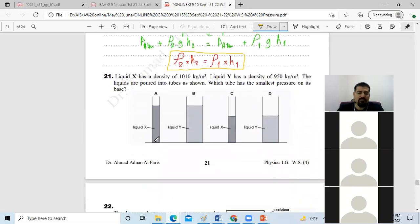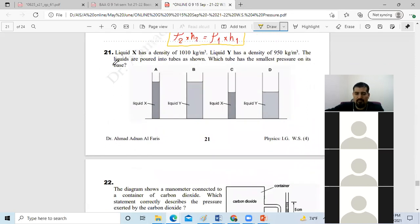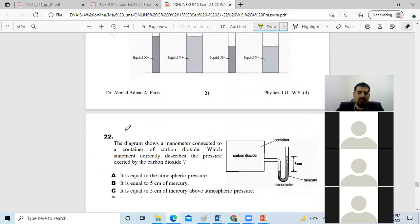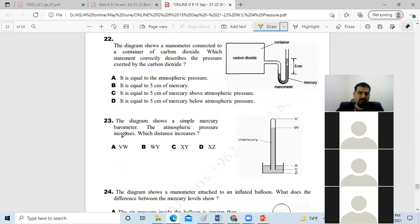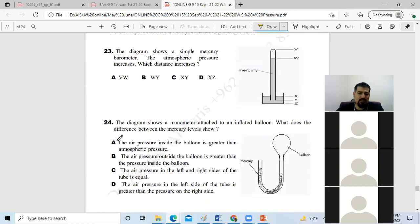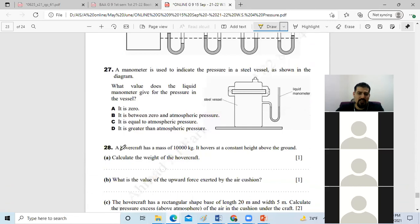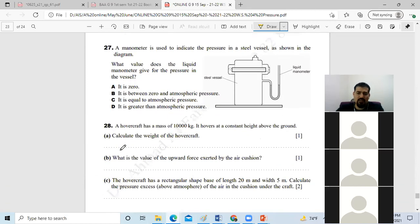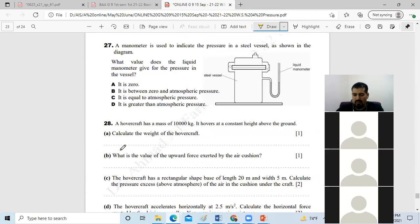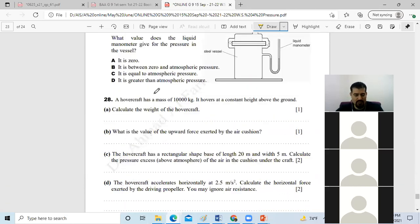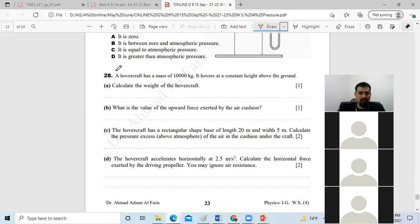Questions 21 through 27 are your homework. Let's move on to question number 28 on page 23.